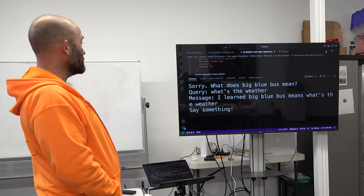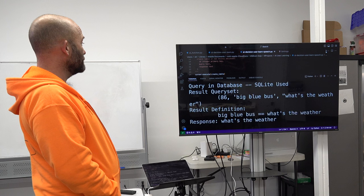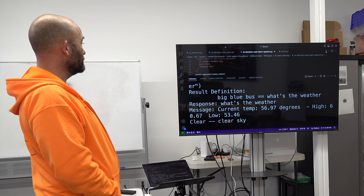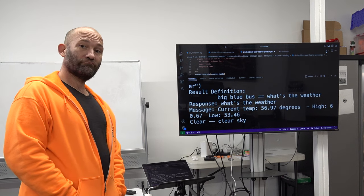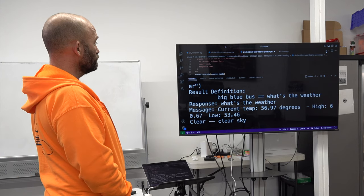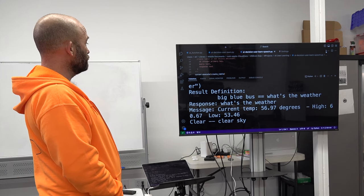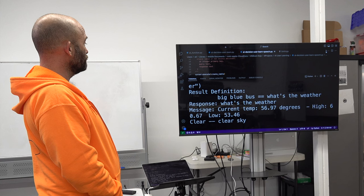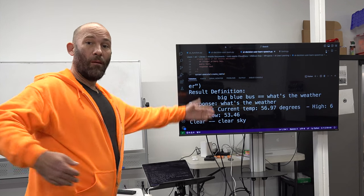I learned big blue bus means what's the weather. Big blue bus. Current temp: 56.97 degrees. High: 60.67. Low: 53.46. Clear sky.